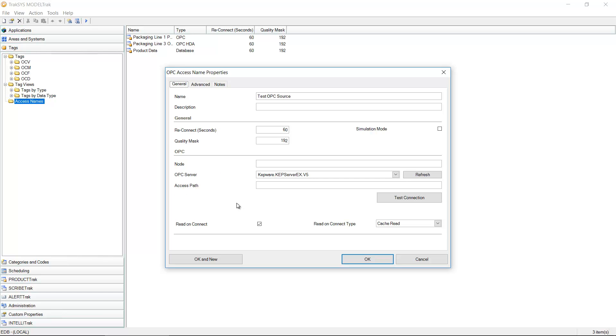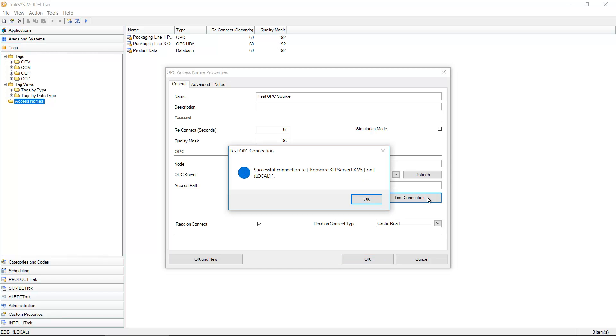For now I'm going to give it a name. I'm going to select the OPC server I want to connect to. I'm going to do a quick test connection to make sure that that came back. I got the chime from the computer. It means this was successful.